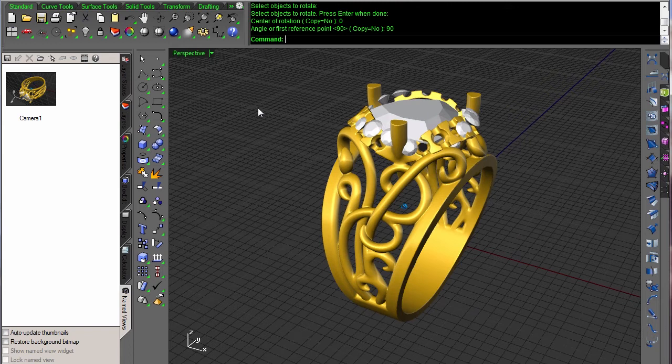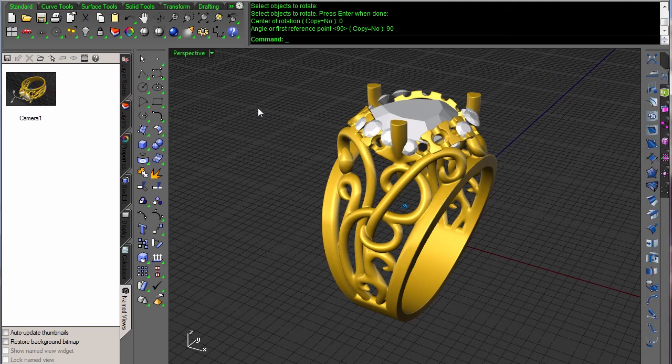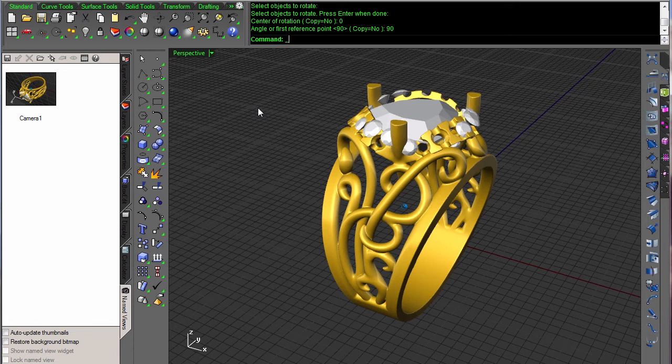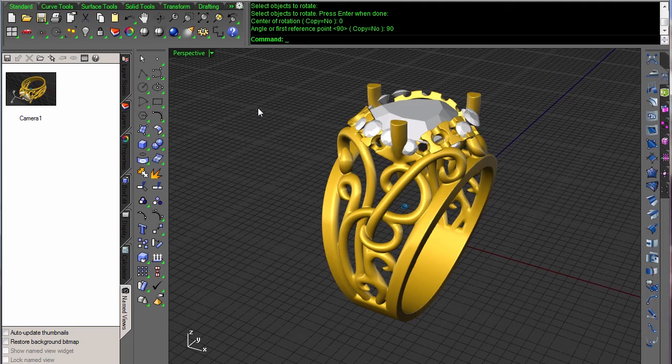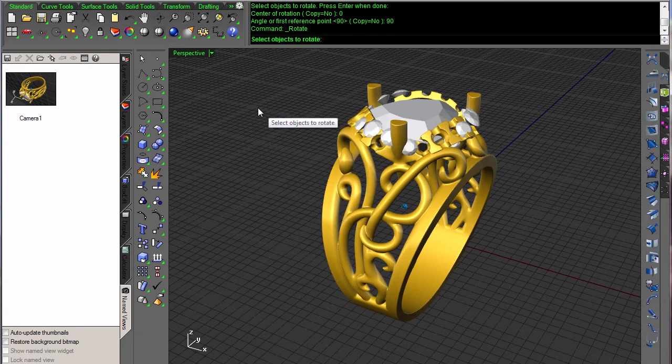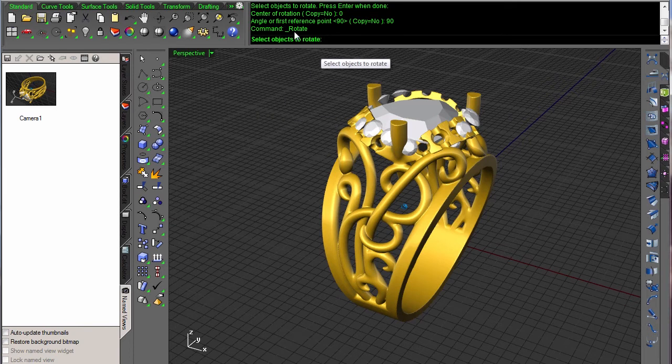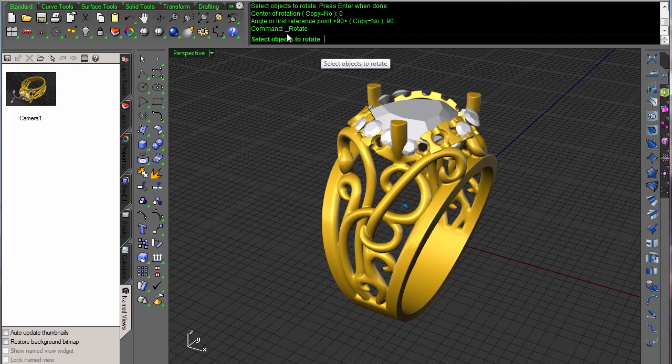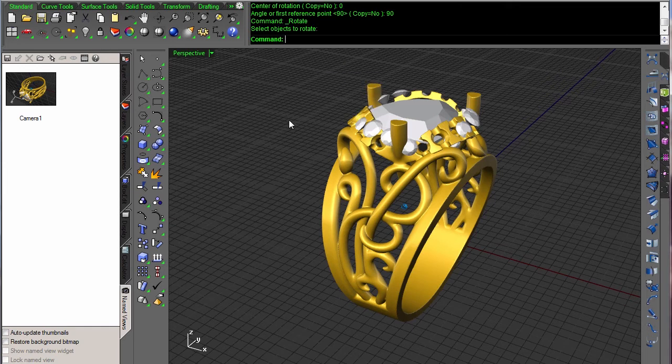The other thing that we do is we put an underscore before everything. So Rhino is available in lots of different languages. What I call rotate, somebody in Russia calls something different. So we definitely need to say underscore rotate so that what I write is reusable in other languages. All Rhino commands, there's two versions of them, the native language and the underscore English name.